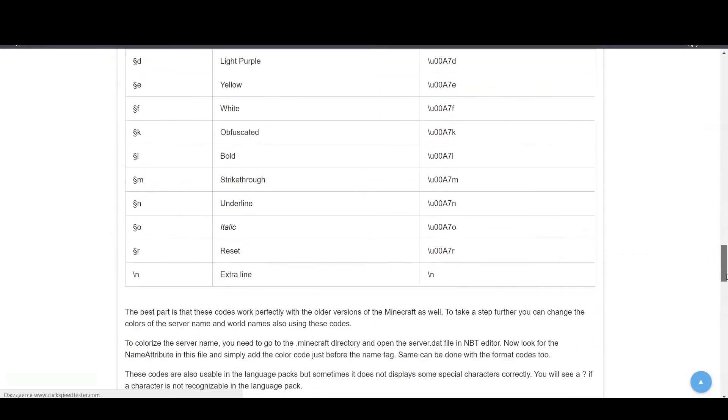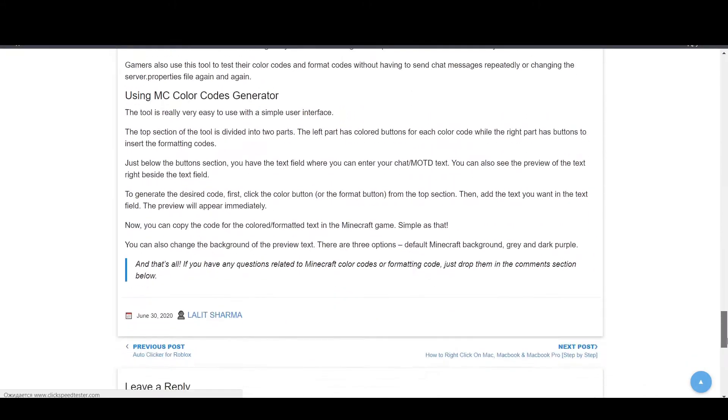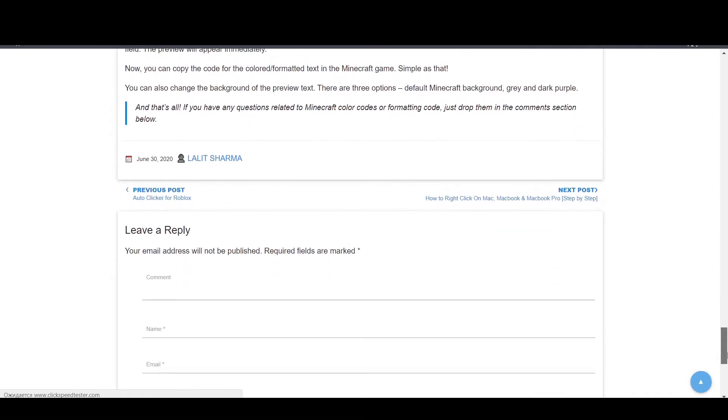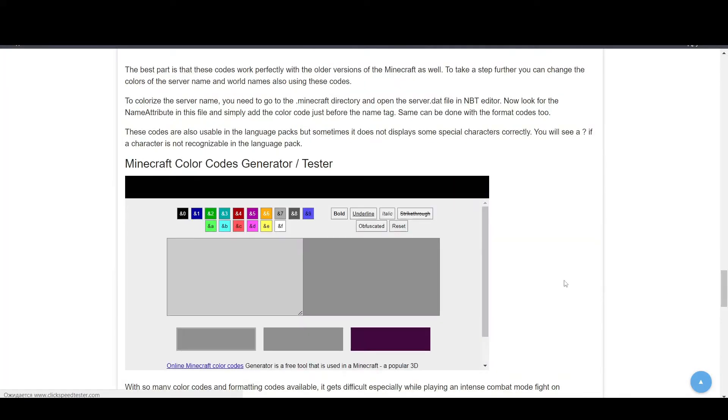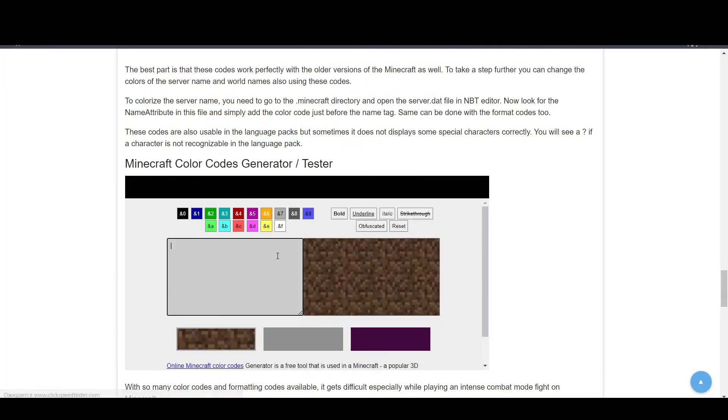First of all, go to this site—the link is in the description. Scroll to here and enter your text.